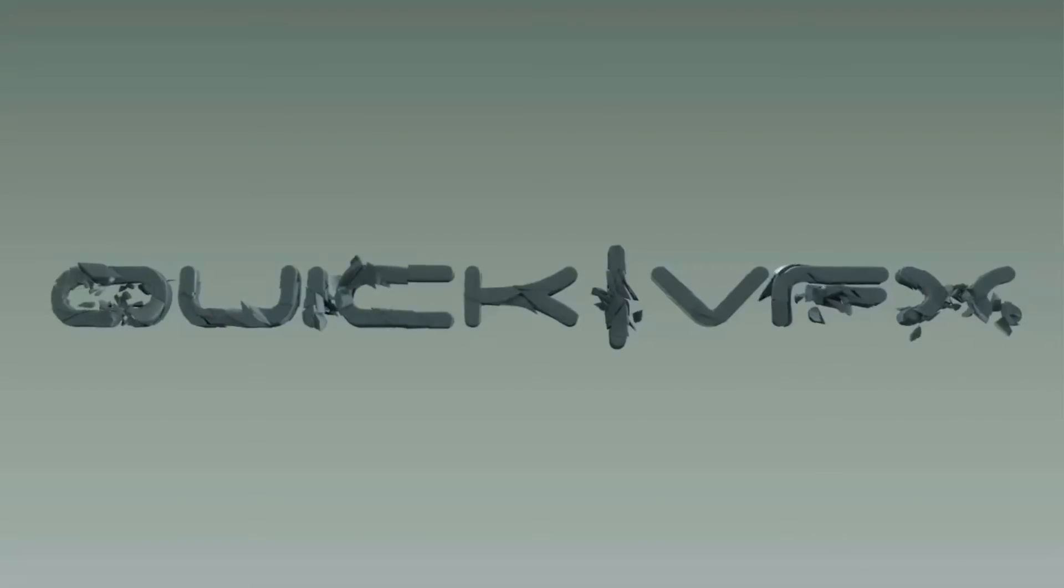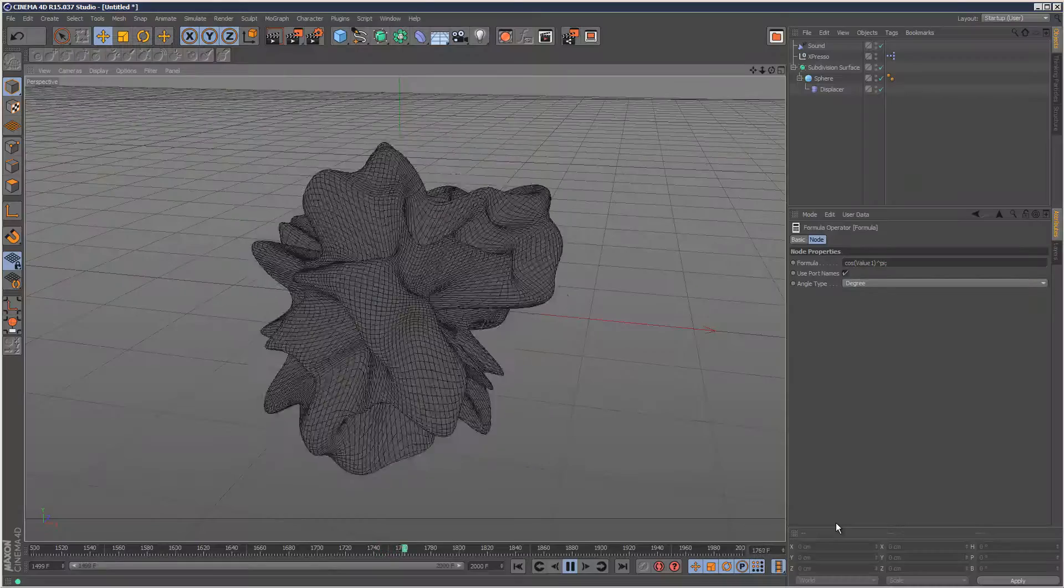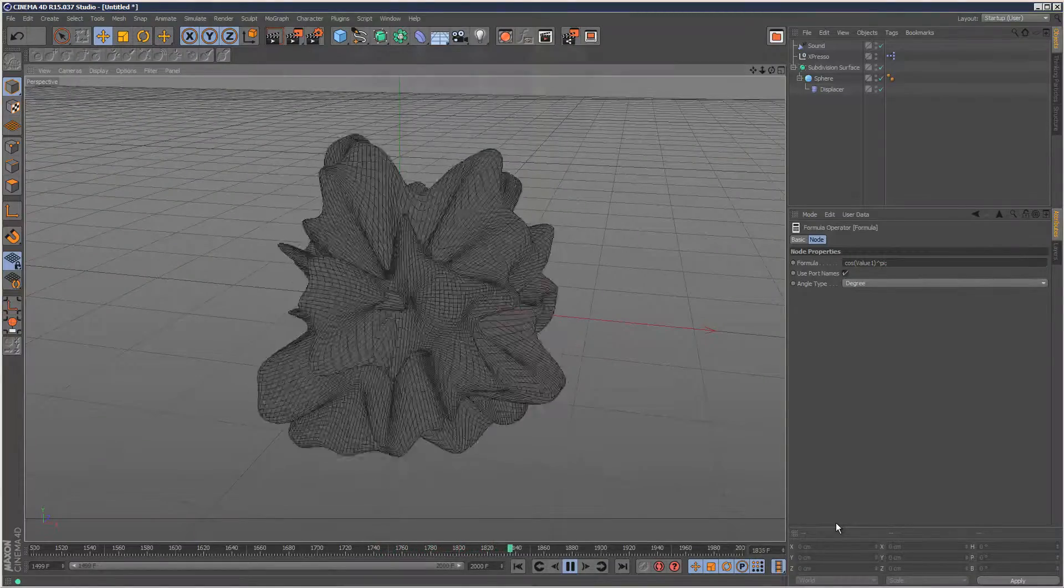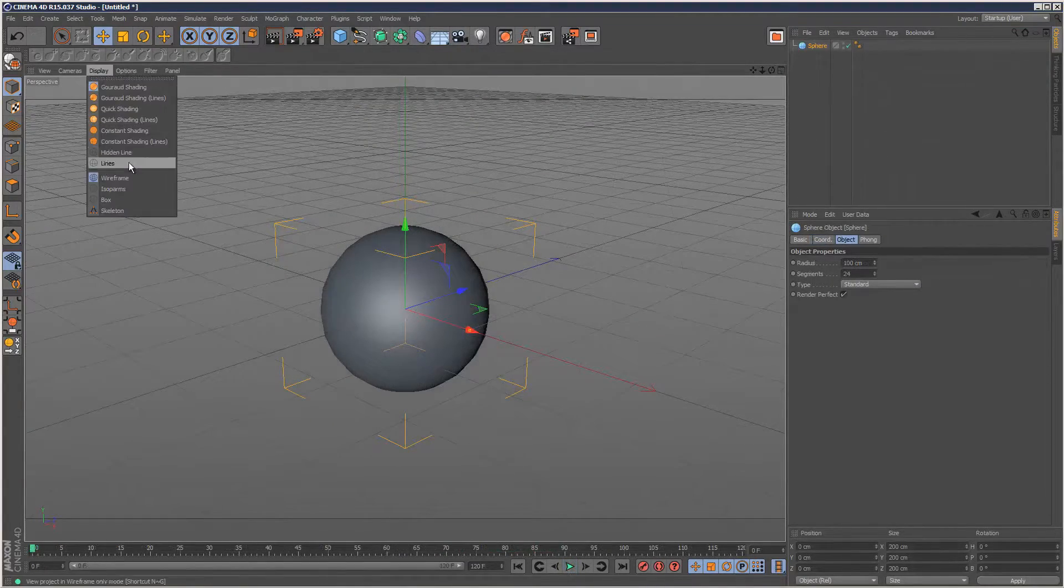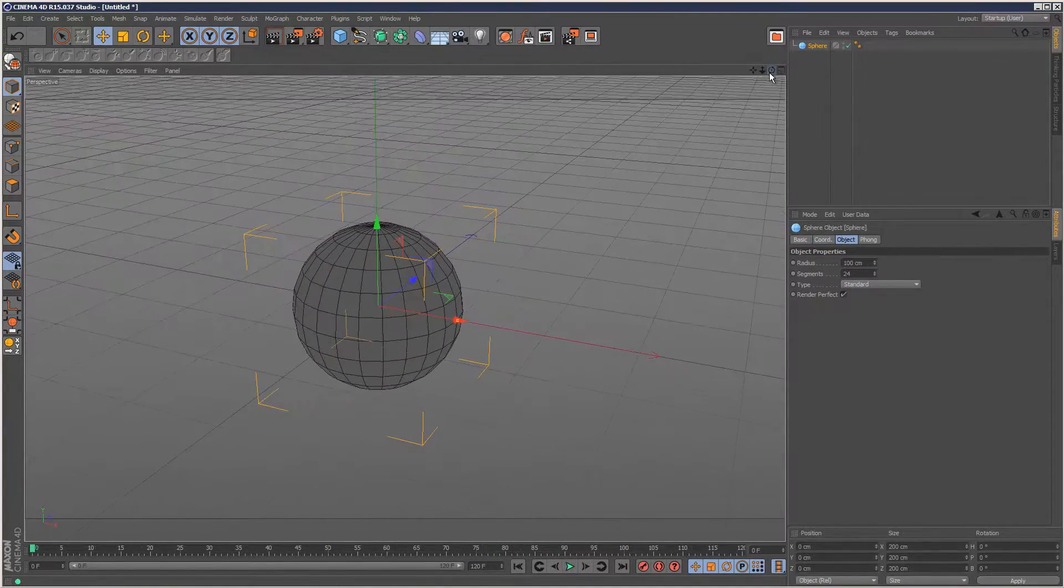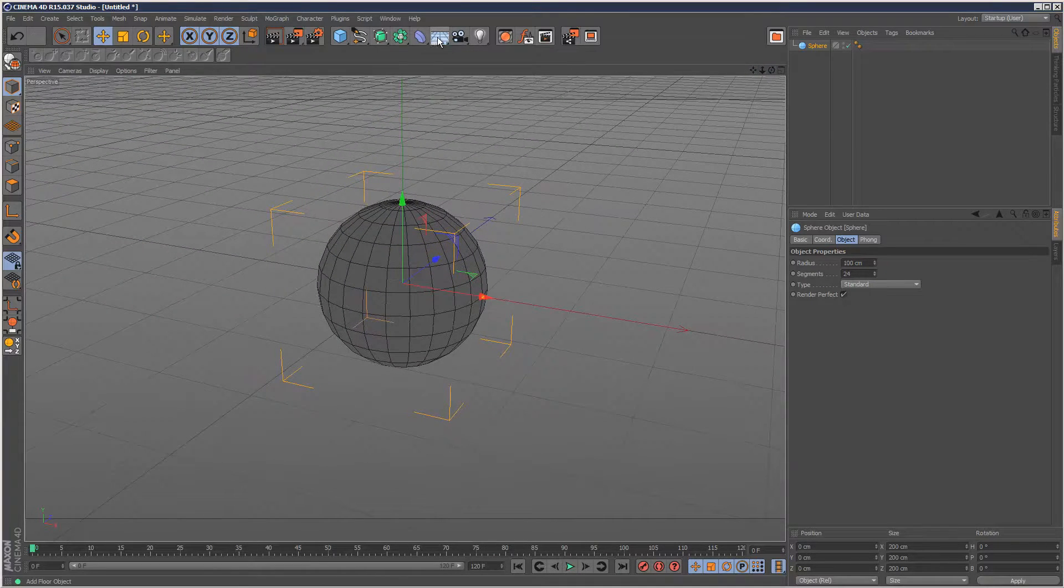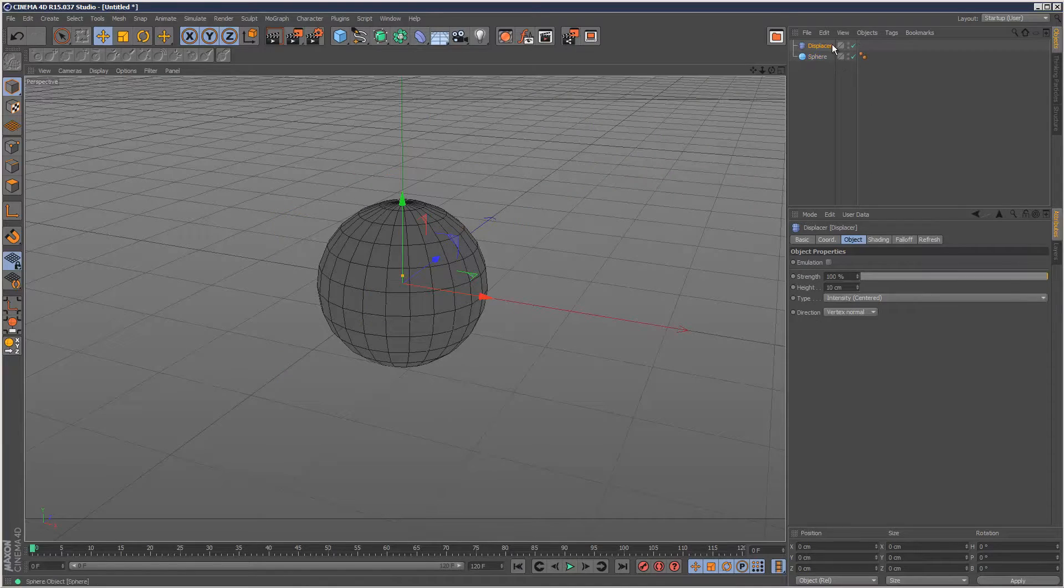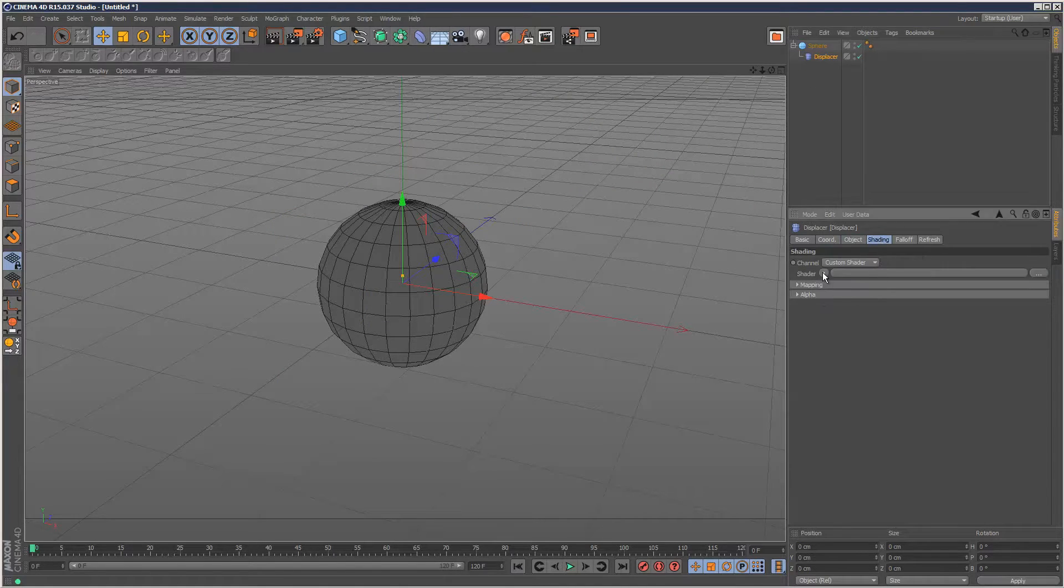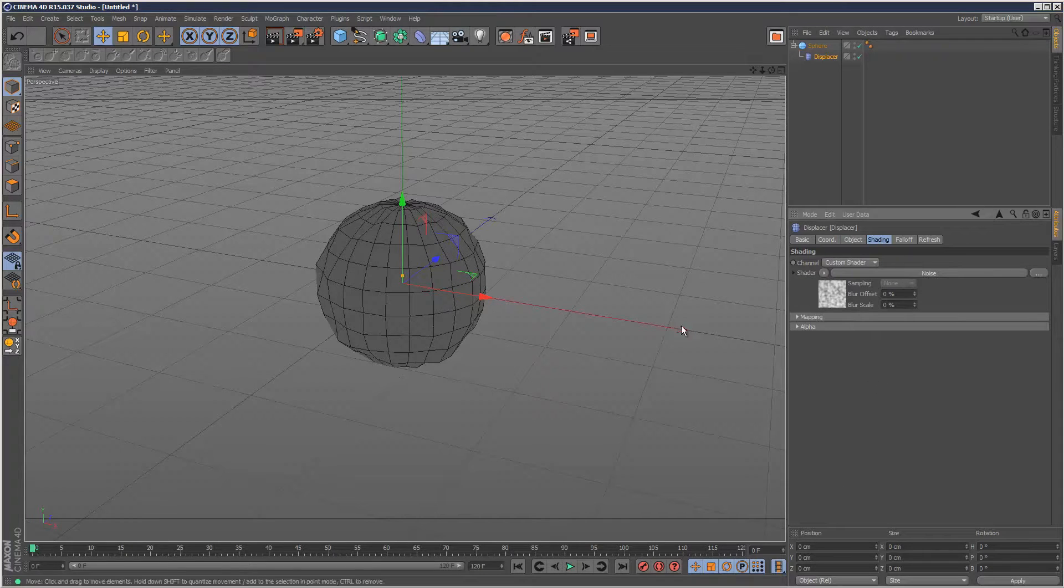This is going to be a quick tutorial on distorting objects with the sound effector. I'm just going to start with a simple sphere and add a displacer modifier to it. In the displacer shading I'm going to add a noise map, something very simple, and increase the height.